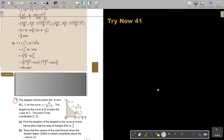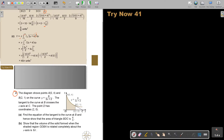The diagram shows the point A(0, 4) and B(2, 1). There's the curve equation. The tangent to the curve at B crosses the x-axis at C. The point D has coordinates (2, 0). Find the equation of the tangent to the curve at B, and then show that the area of triangle BDC is 4 over 3.